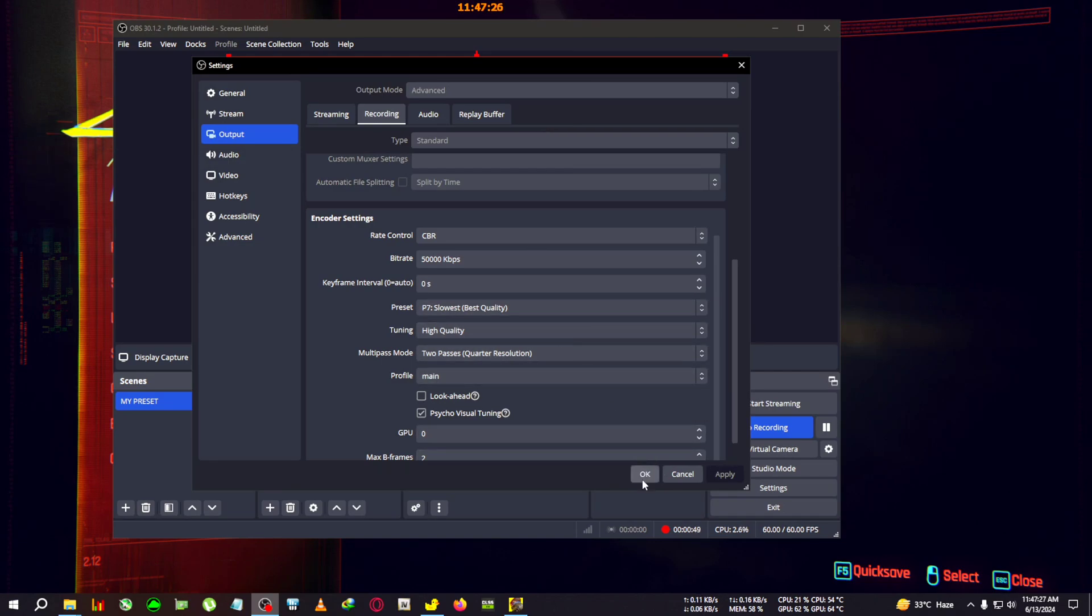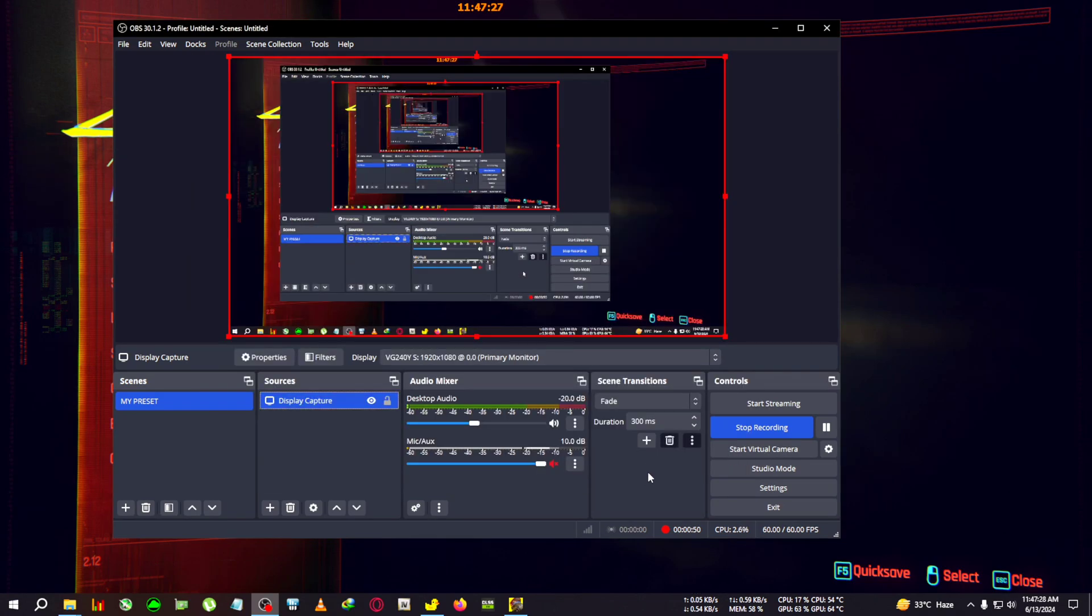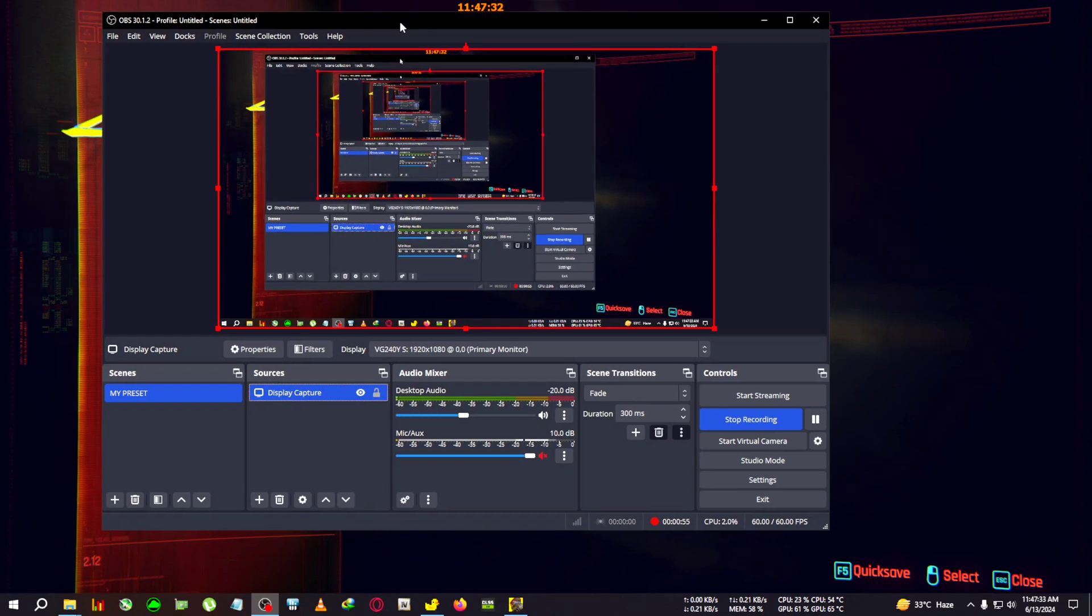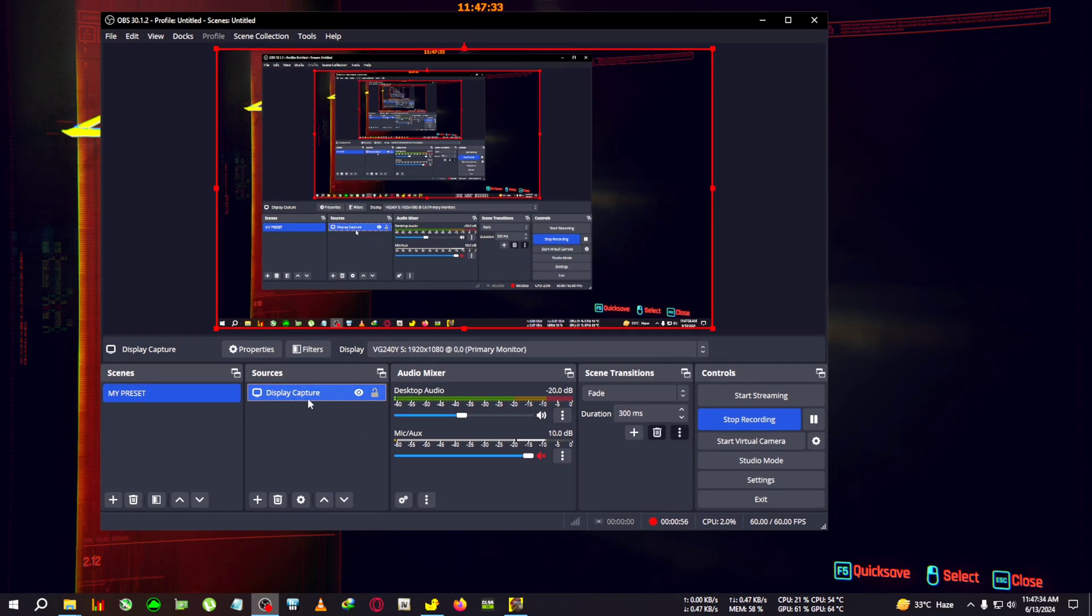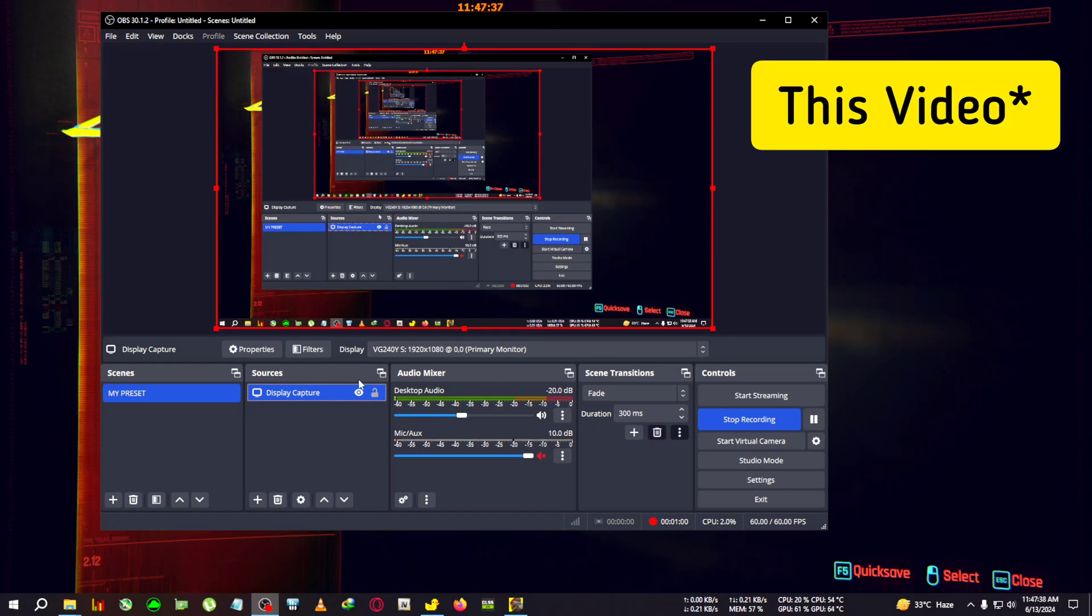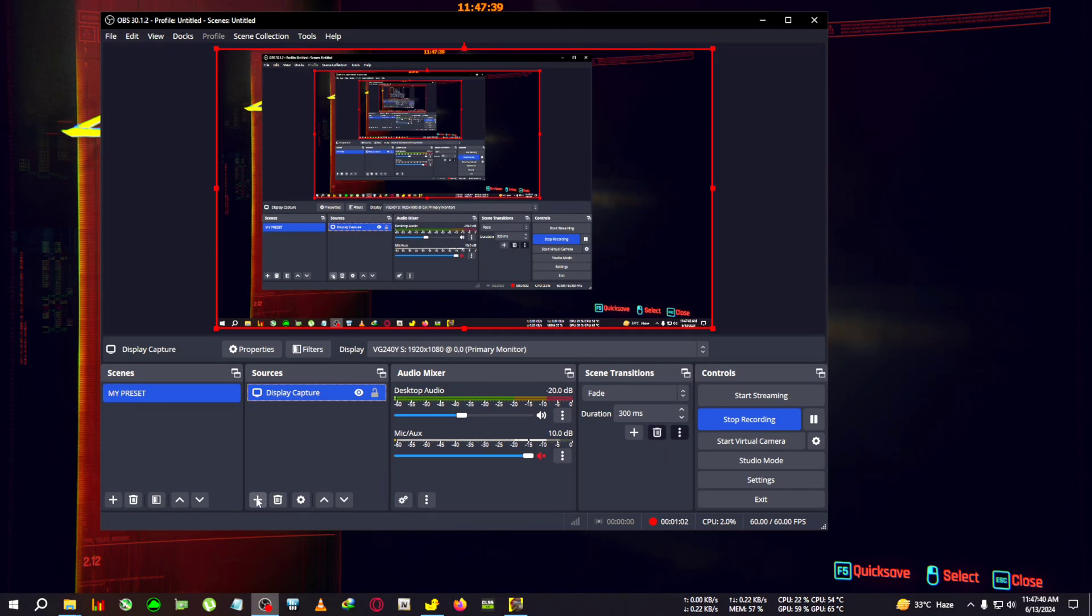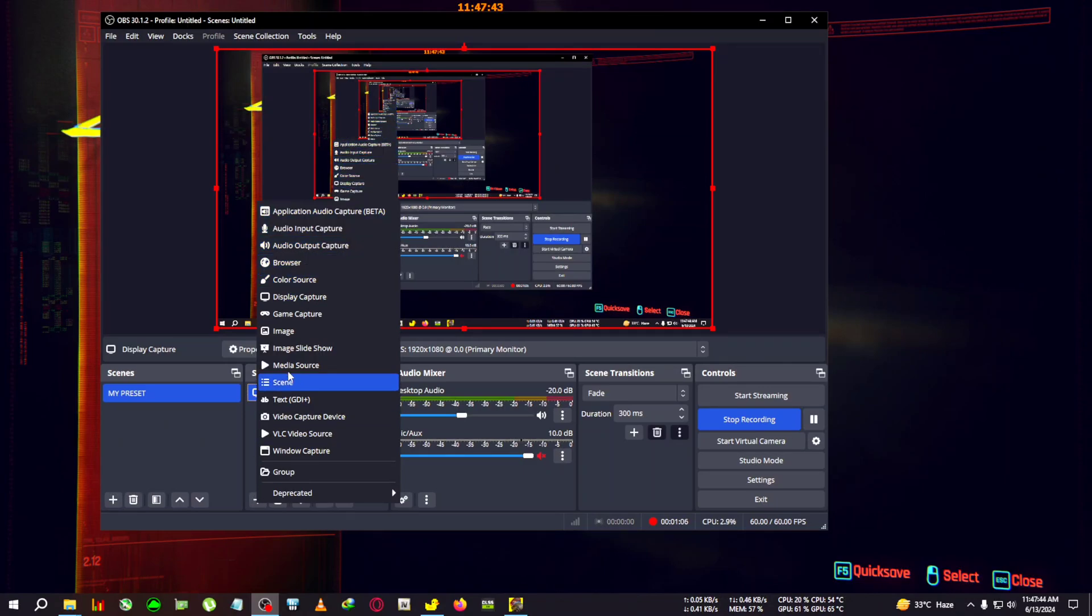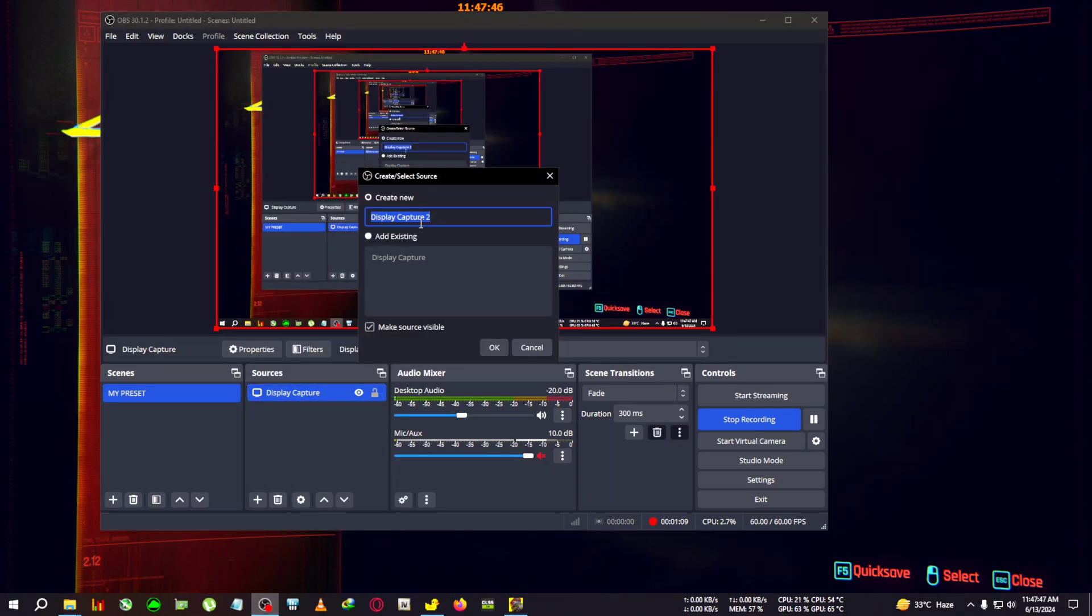First of all, you'll need to create a display capture. I've already created one to record this display. In the sources, you need to click on the add button, then go to display capture and rename it to anything like 'display', and click OK.